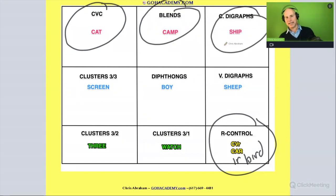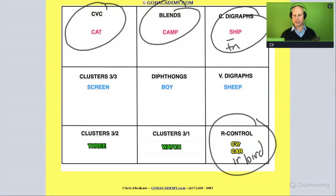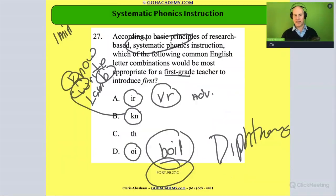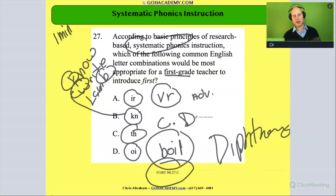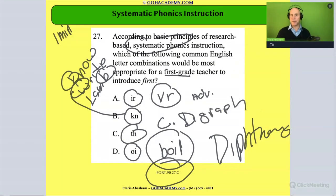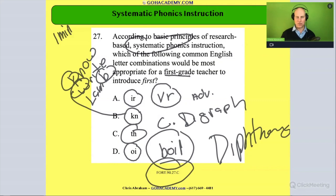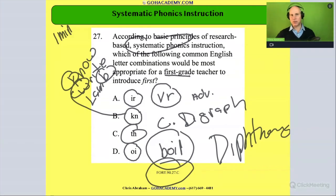So does that make sense? The consonant digraph, out of all the options here, would be the first one to introduce. The answer is C.